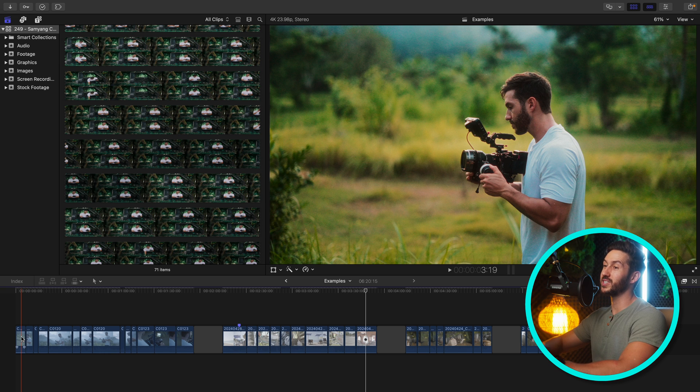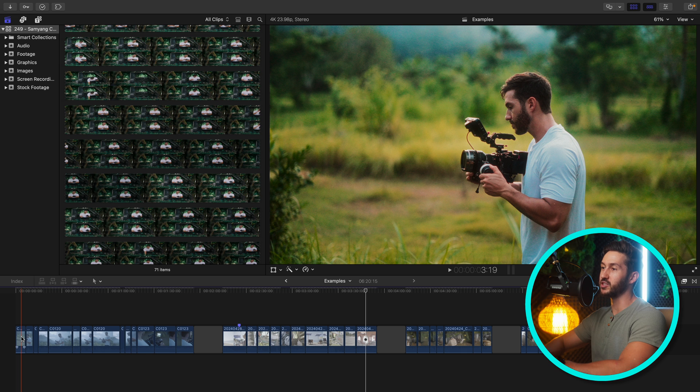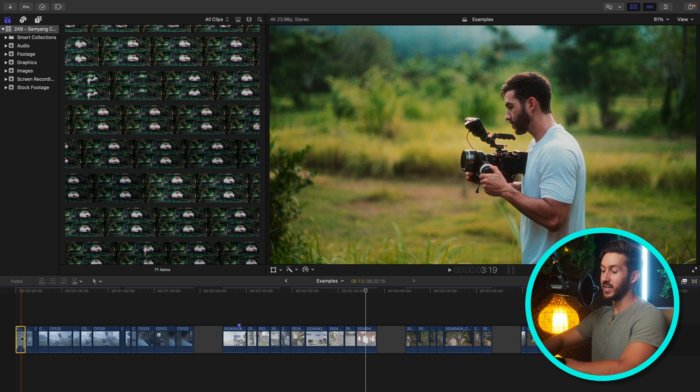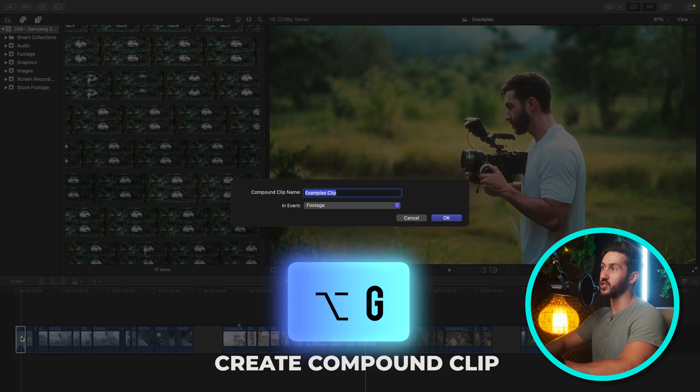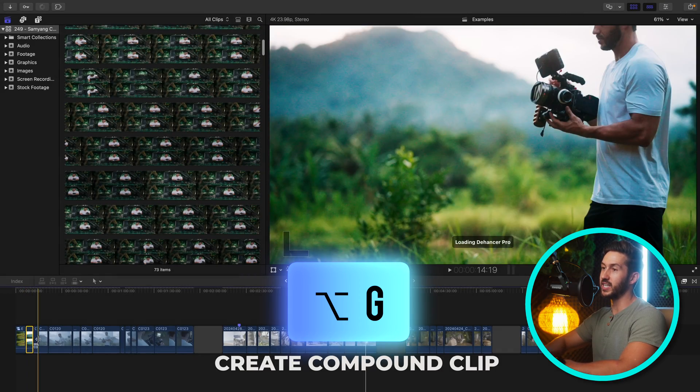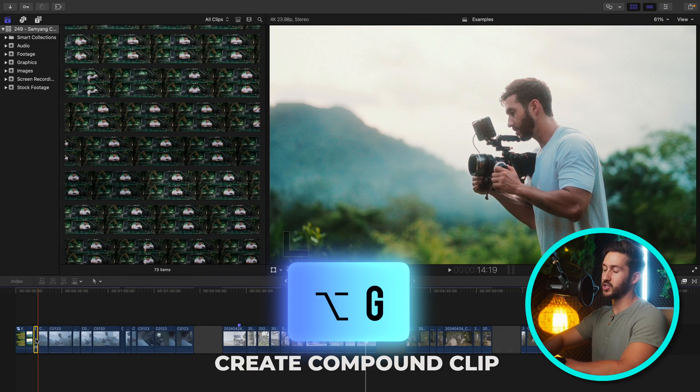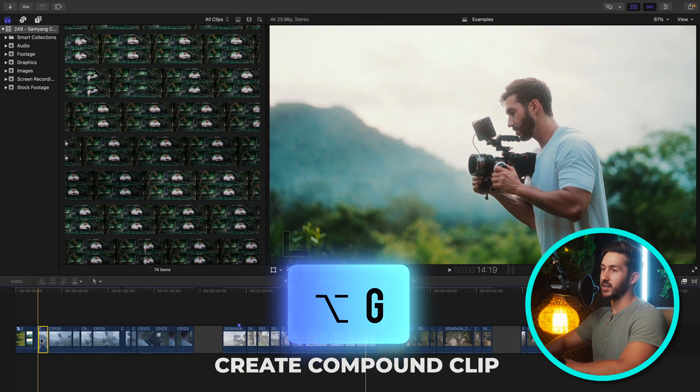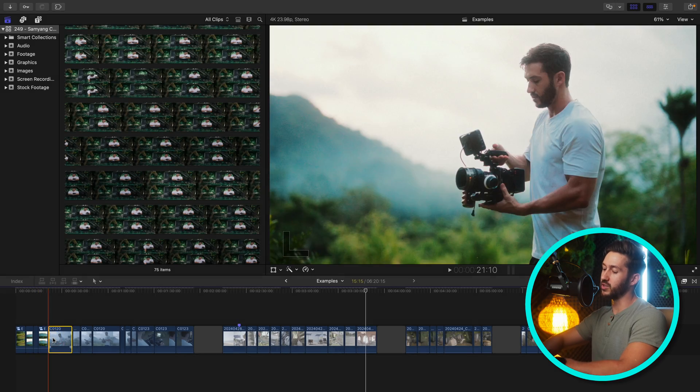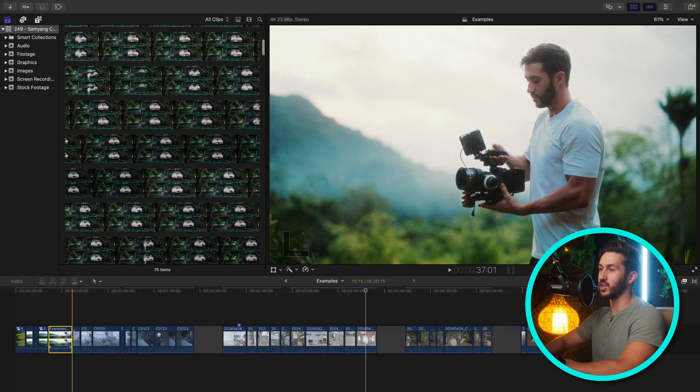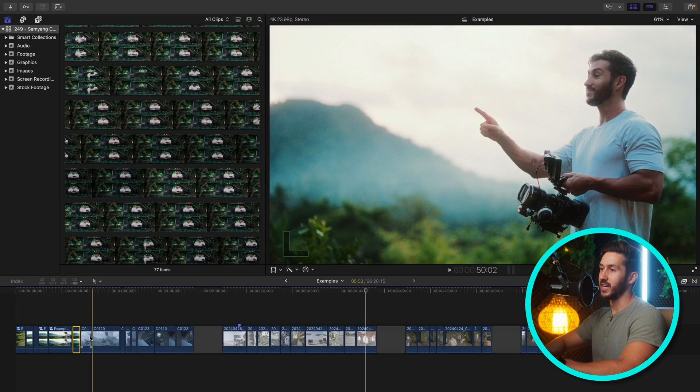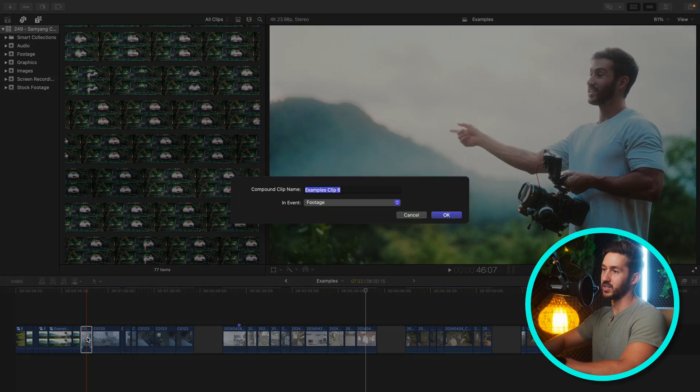In order to export all of these clips individually, you're gonna have to make each of them a compound clip. So if you don't know how to make a compound clip, you'll select one and press Option+G, and just start rolling through Option+G. And you're gonna go through the list of all your clips, just making these a compound clip.